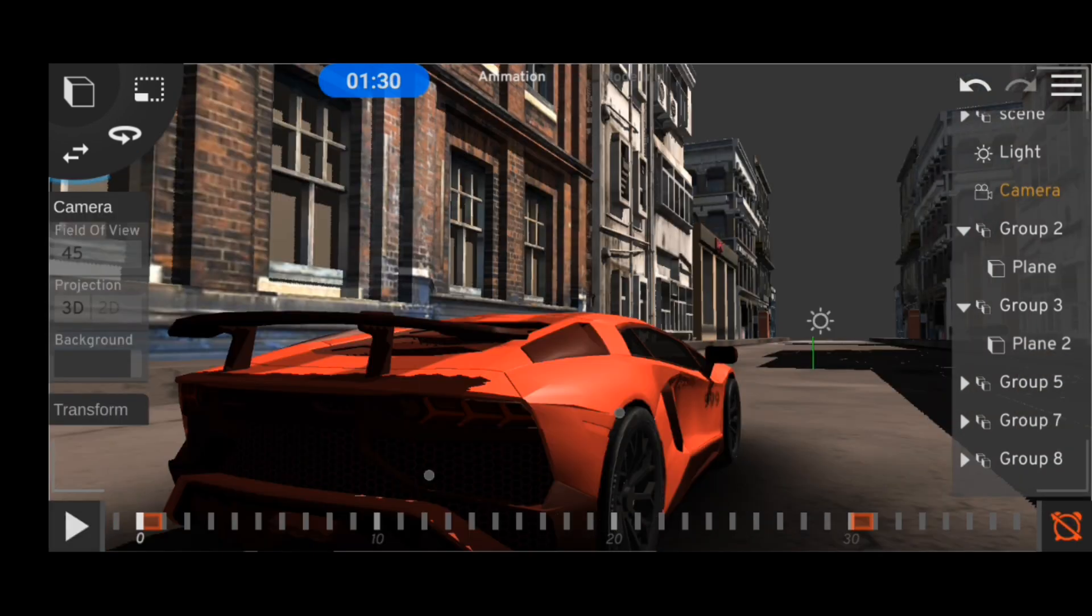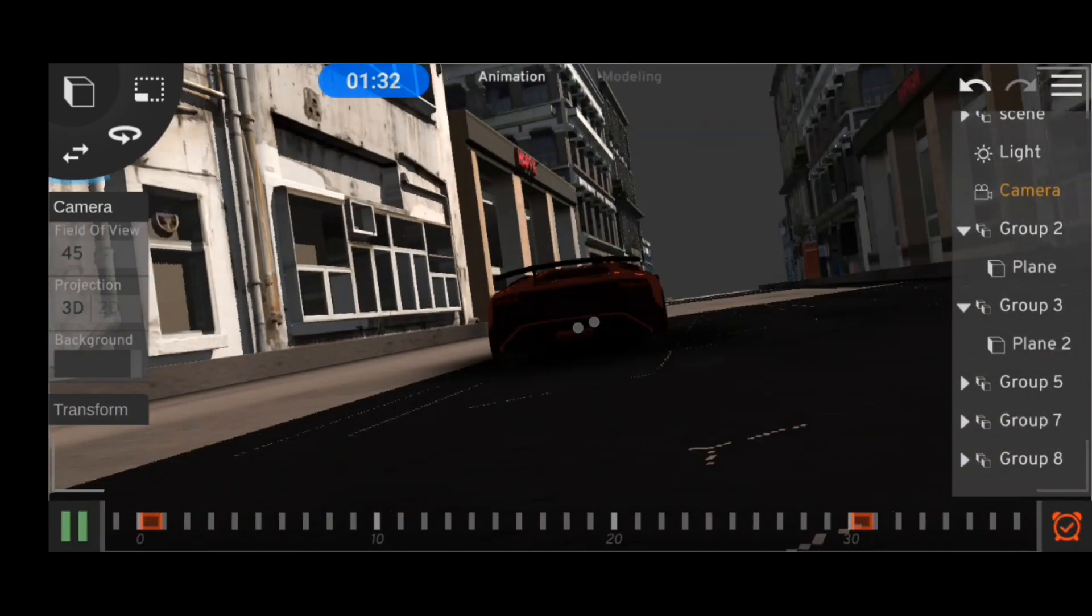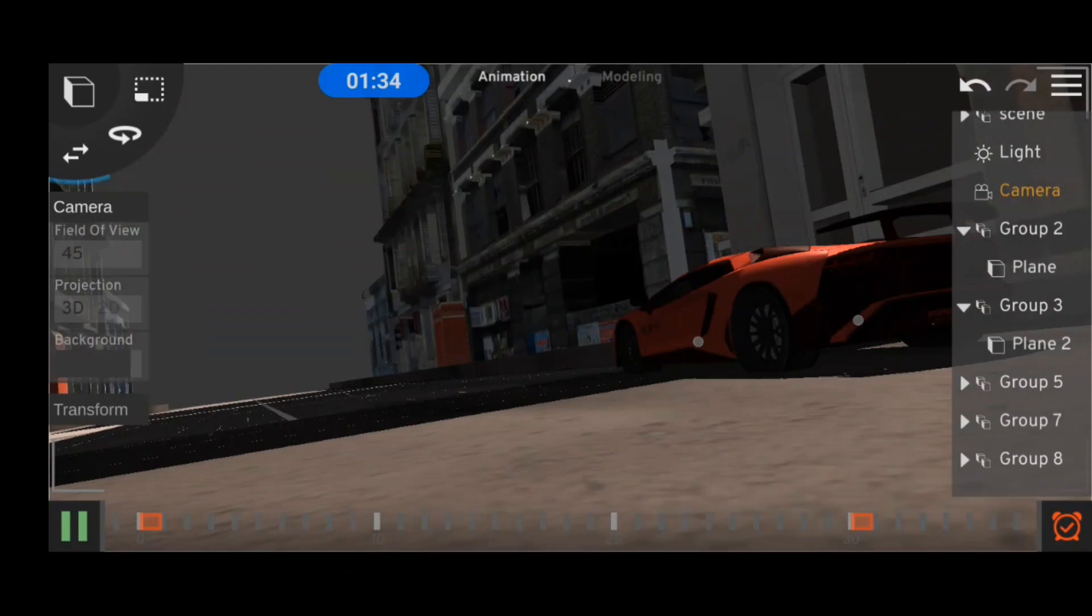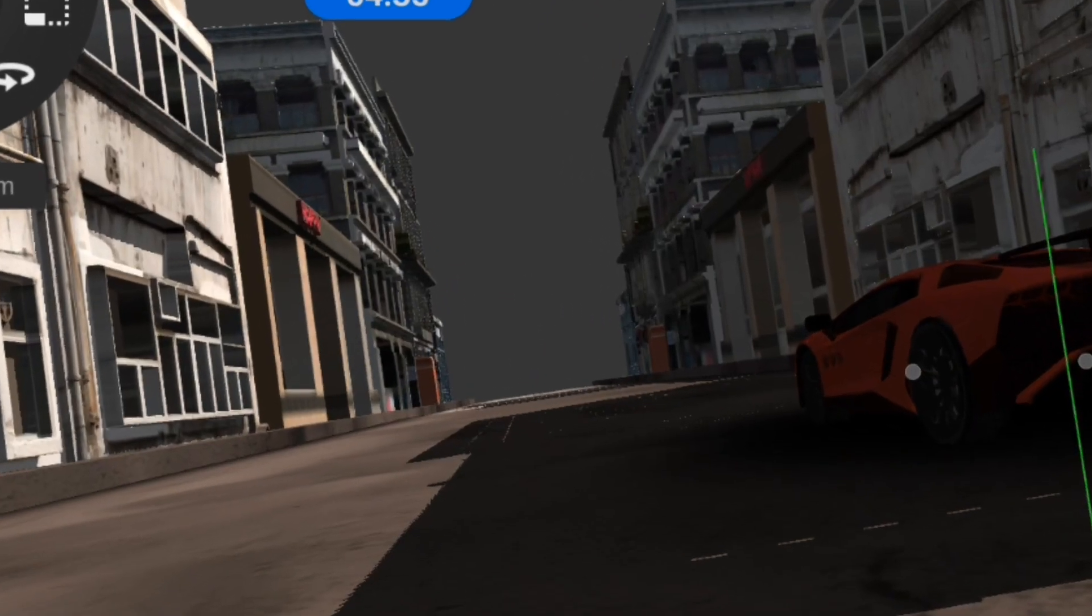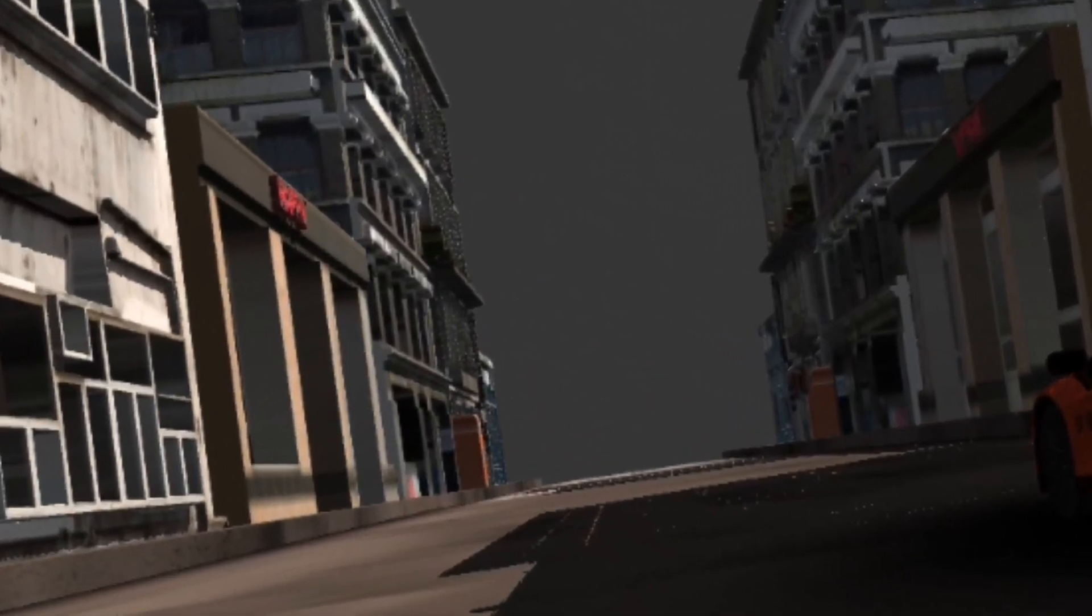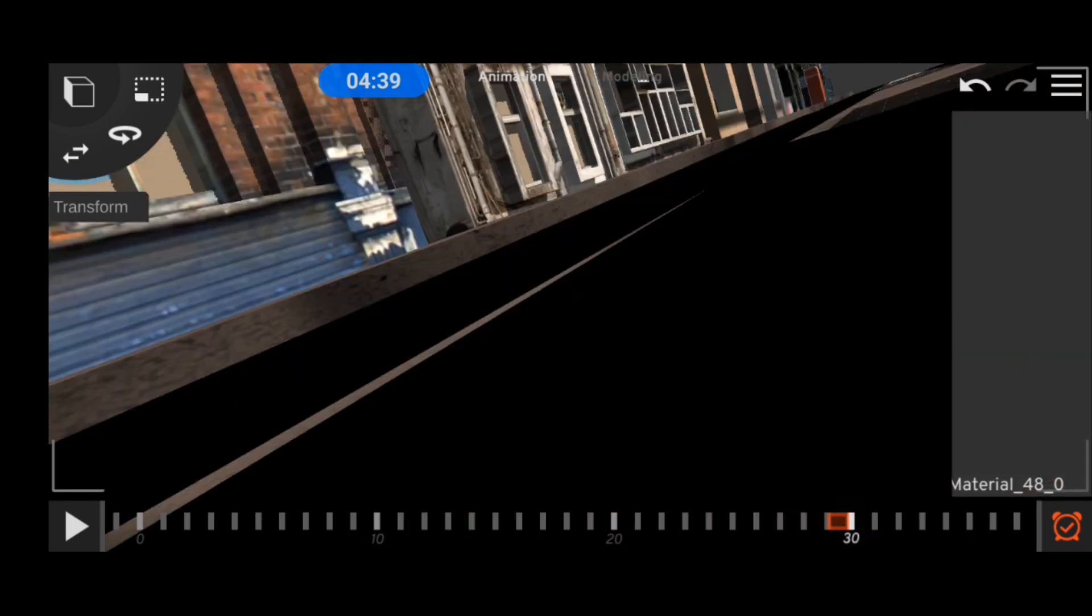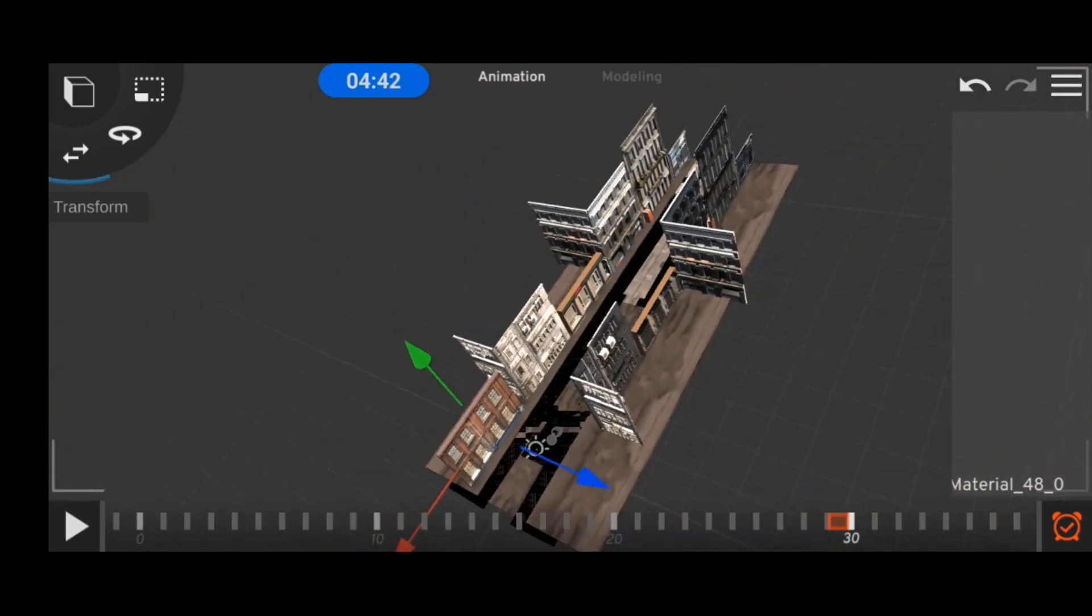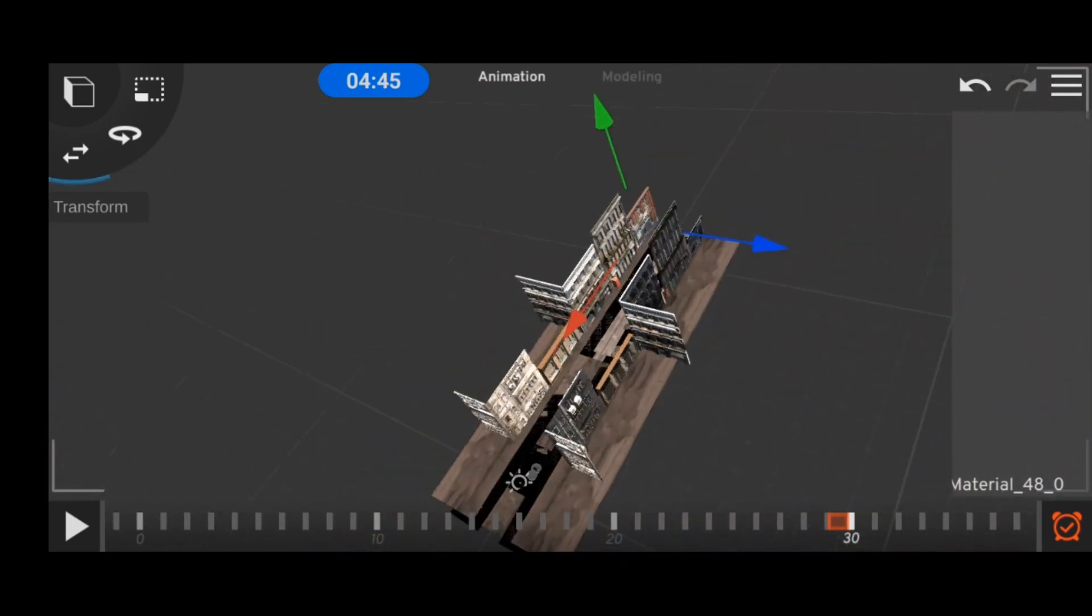And it was at this point we started getting some performance issues with the app. The lag was really annoying and that is when I noticed I was missing out a major area of my scene. And I knew adding in any more models would actually crash this app.